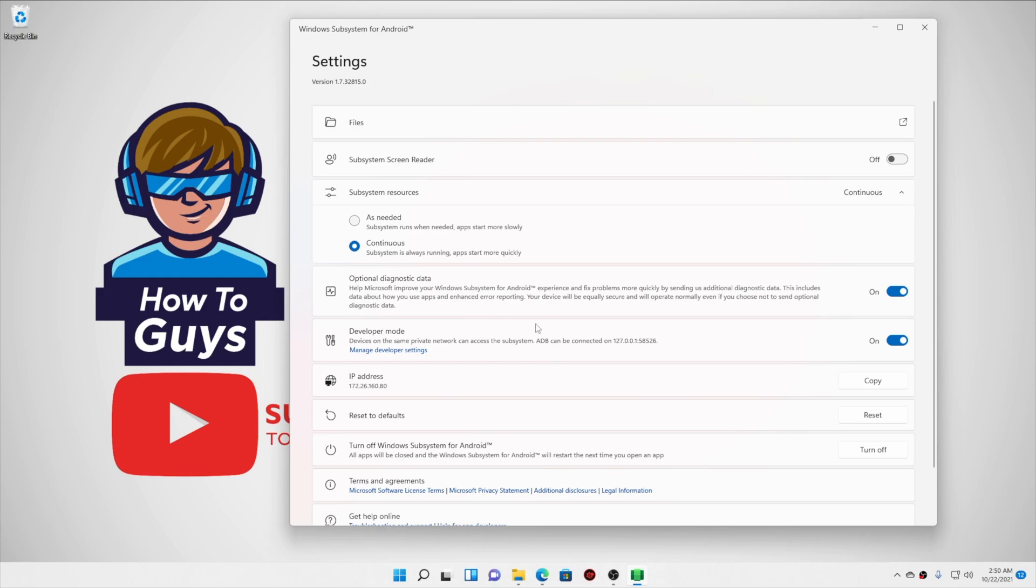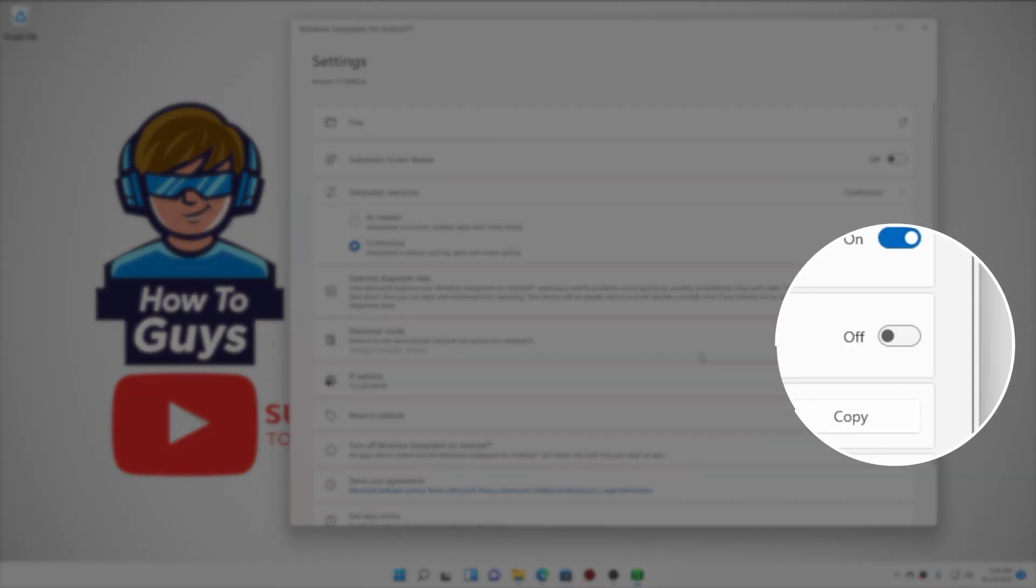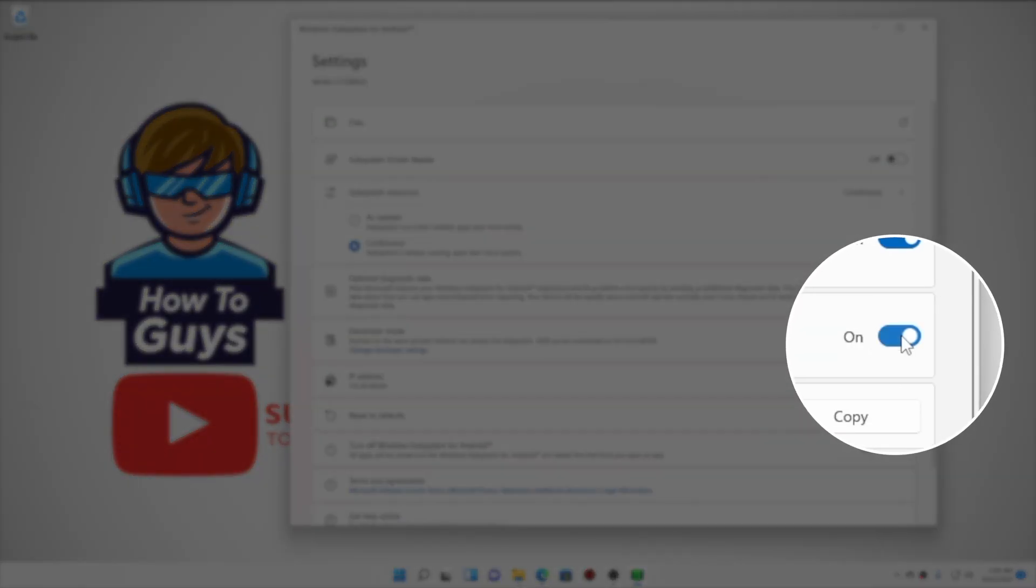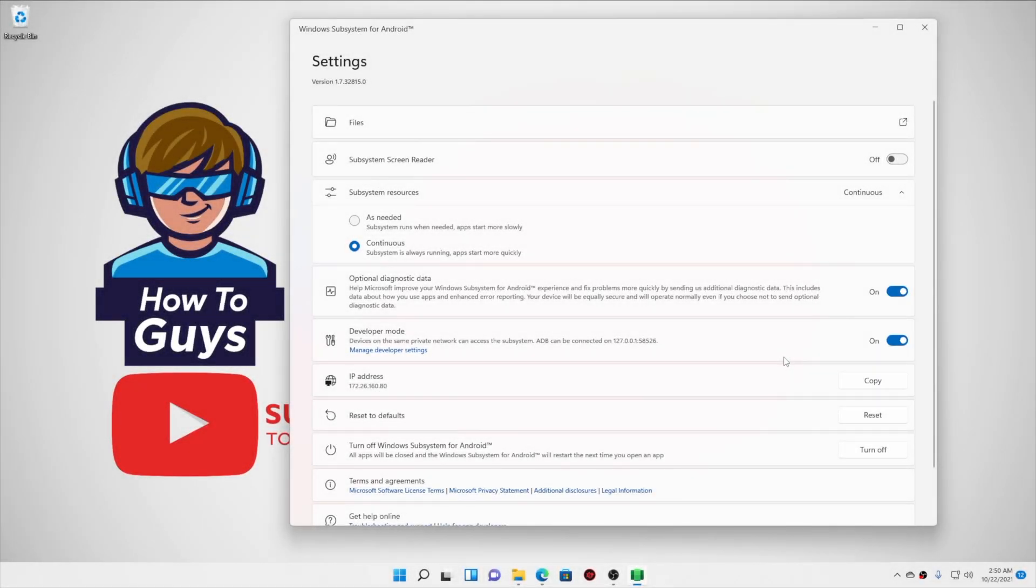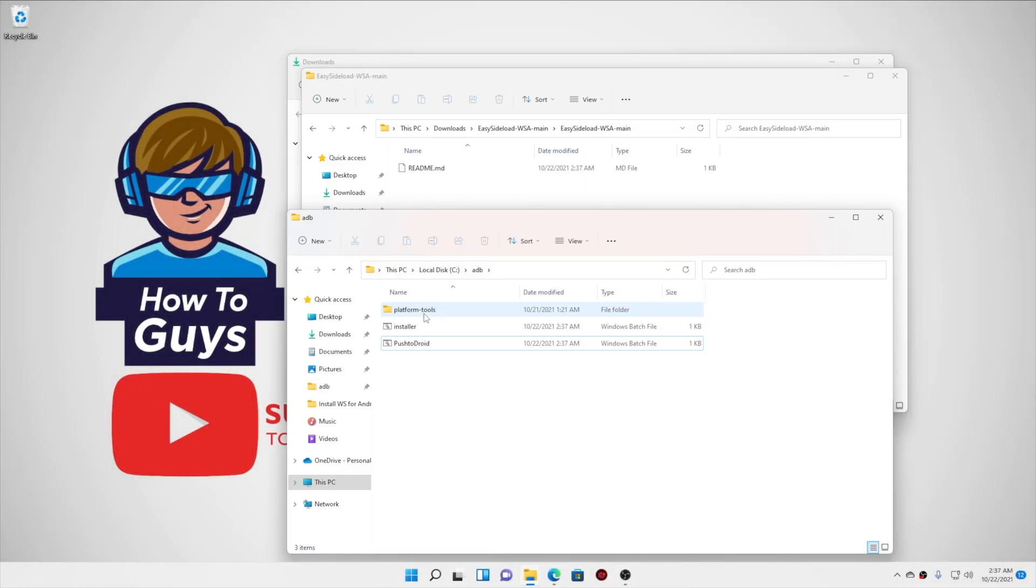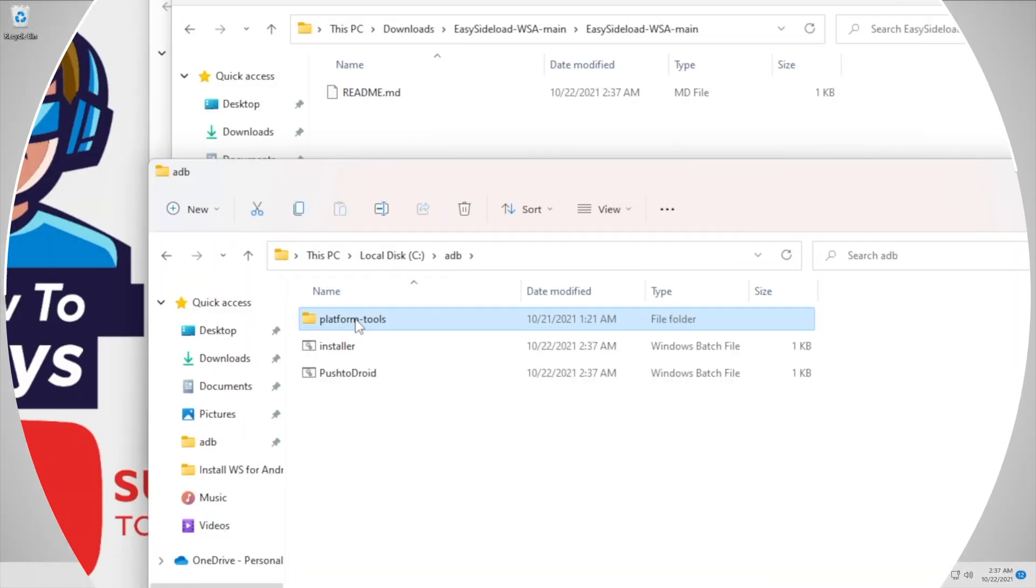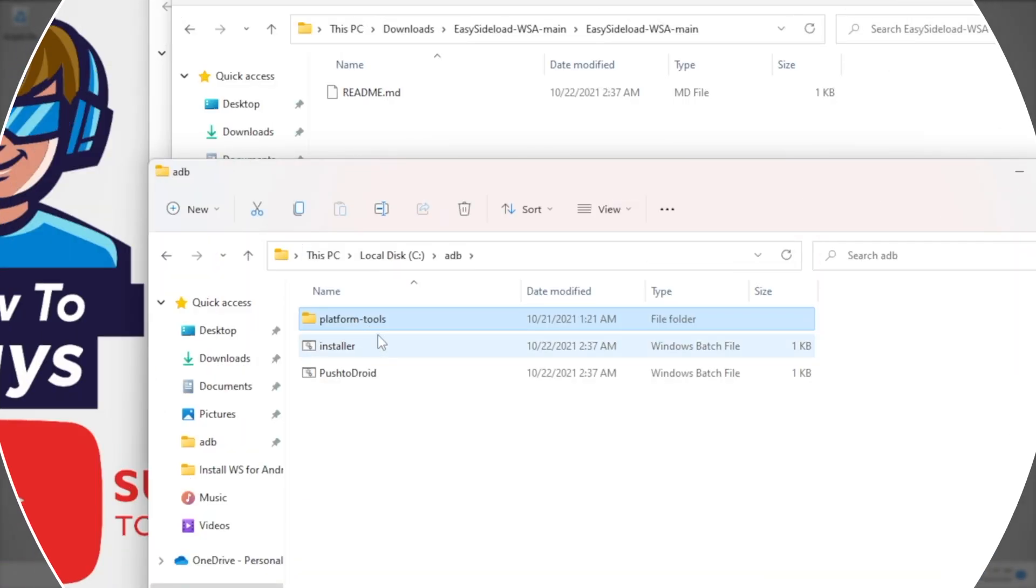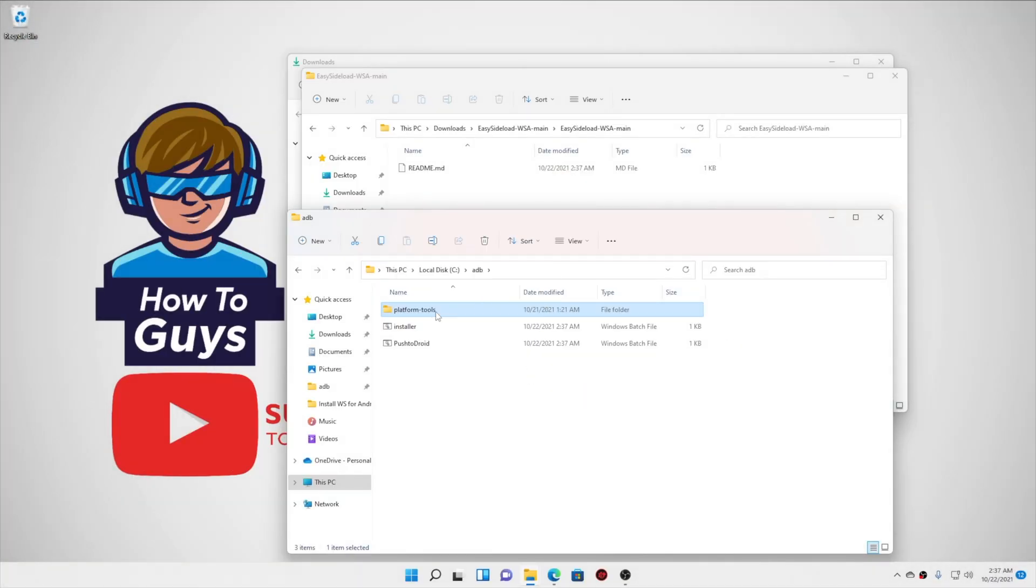Now open up your WSA panel, and into the settings, we need to turn on the developer mode. So make sure you have enabled this developer mode, or otherwise this feature will not work. So now that our developer mode is on and we copied all the files that we need, we are pretty much good to go. So let me show you how you can use this thing.